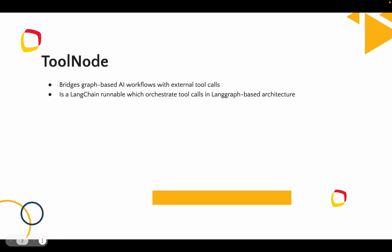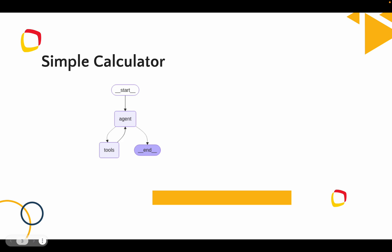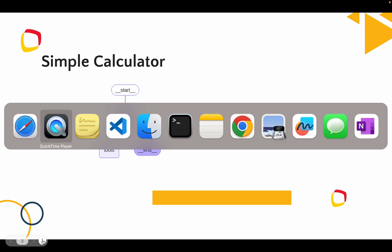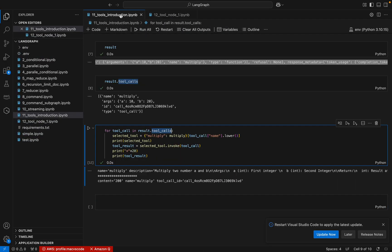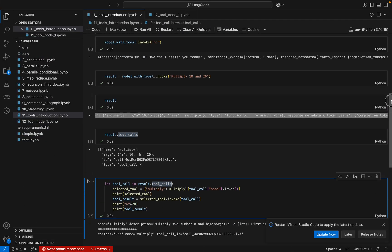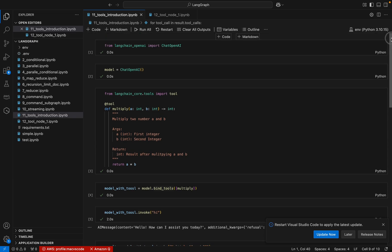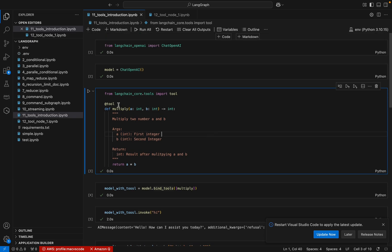What is a tool node? It actually bridges graph-based AI workflows with external tool calls — it orchestrates the tool calls in LangGraph-based architecture. We will try to create a sample calculator. Before that, I'll go through the basic tool execution that we did in our last video.